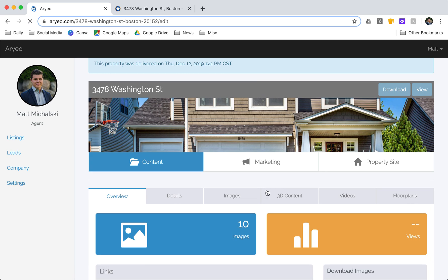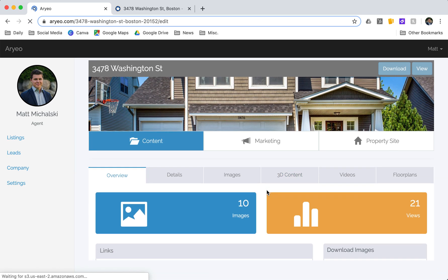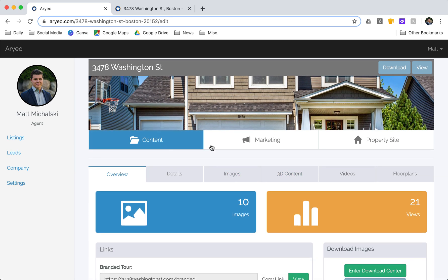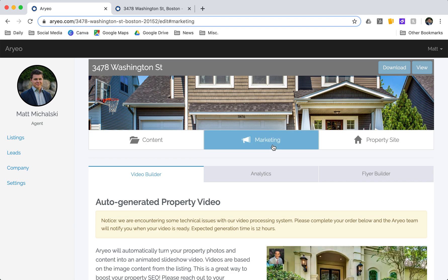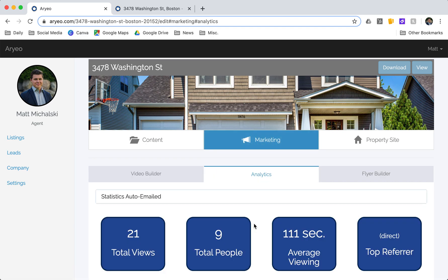On this main page you can see there's a few different tabs. There's the content tab where I can manage all of the content—images, 3D tours, videos, floor plans. On the marketing tab I can use things like a video builder, see the analytics for the property, or use our flyer builder.